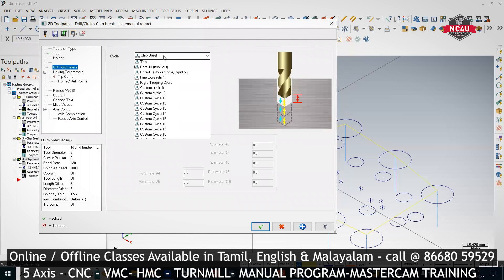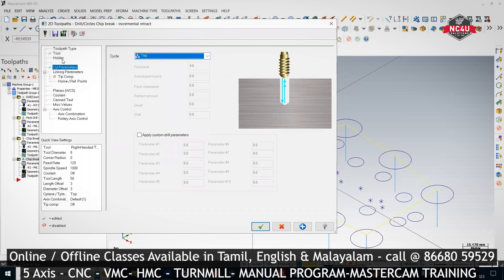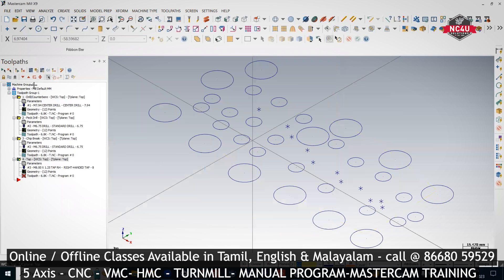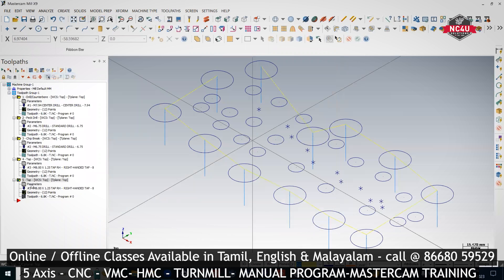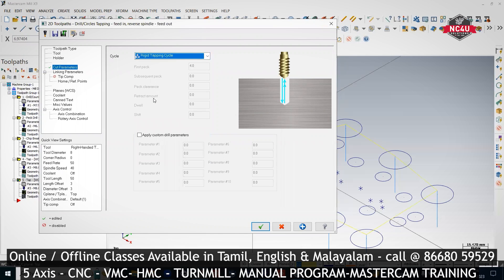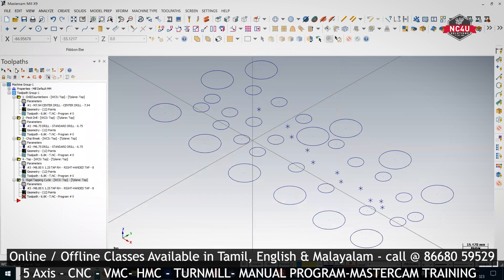In Cut Parameters, keep Tap — nothing extra will be asked. In the Tool page, if you give feed rate 50, the spindle speed will be calculated automatically because Feed = Pitch × RPM. For Rigid Tapping mode (M29), paste the same tool, go to Cut Parameters, and set it to Rigid Tapping Cycle.